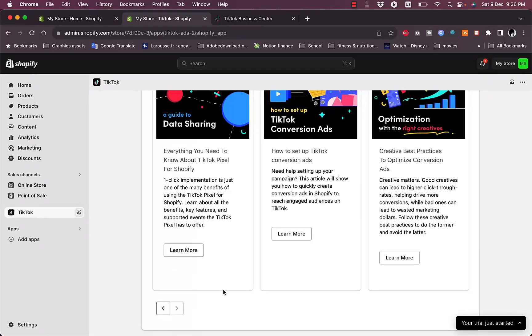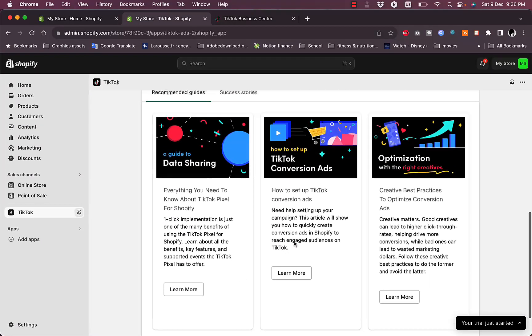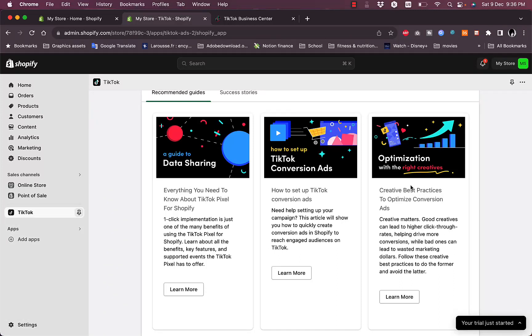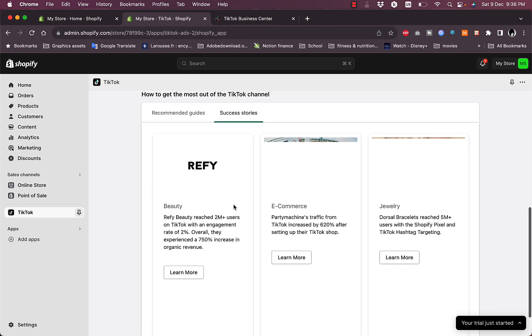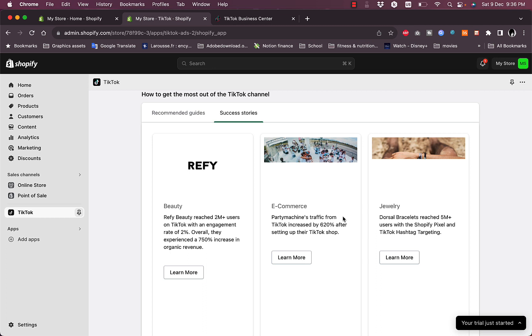If you click here on this arrow, you can view some more recommendations or recommended guides. If we click on Success Stories, you can learn more about the success stories in beauty, e-commerce, and jewelry.